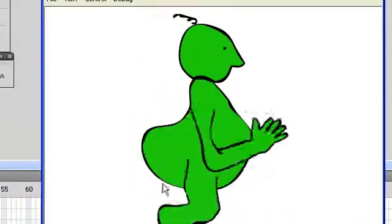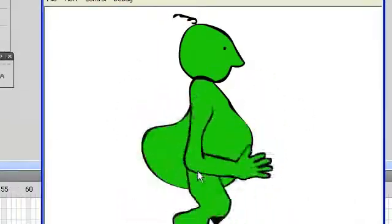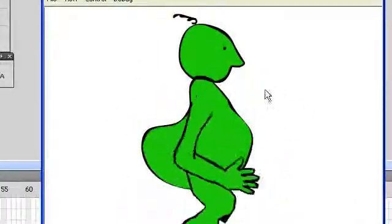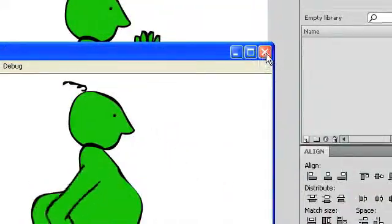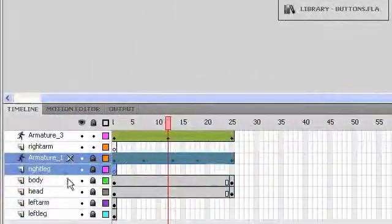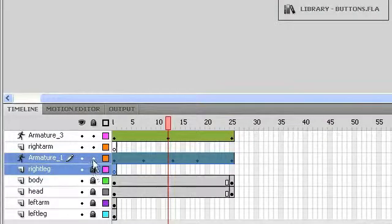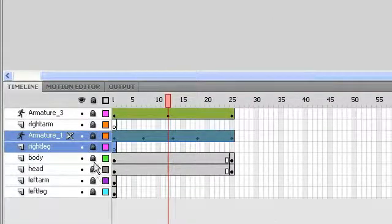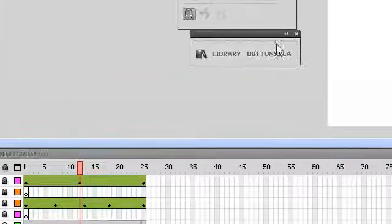And there we go. Now our right arm is on top of our right leg. Close that down and we'll go to our next object. Now, like I said, we're not going to mess with the body and the head, so we'll go ahead and go to the left arm.